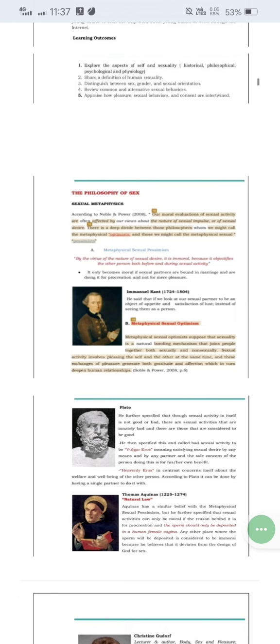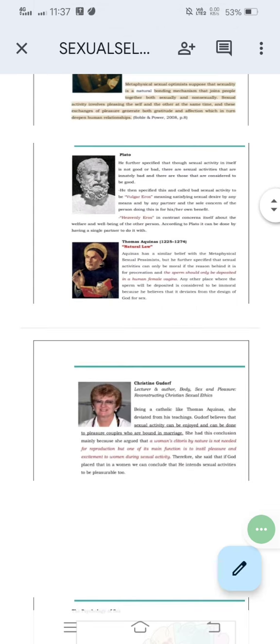For Plato, sexual activity is not good or bad. It depends on how a person does it. There are two types of sexual activity for him. He calls the first one vulgar eros and the other one is heavenly eros. Eros means passionate love. Vulgar eros happens when bad sexual activity satisfies only the desire of a person, where the sole concern is for his or her own benefit or satisfaction. The person will gratify or satisfy the sexual desire by any means. Heavenly eros is where sex partners are concerned more about the well-being of the other person, usually having a single partner to do it with.